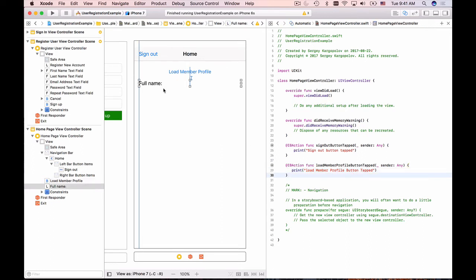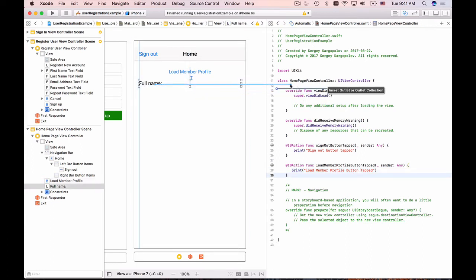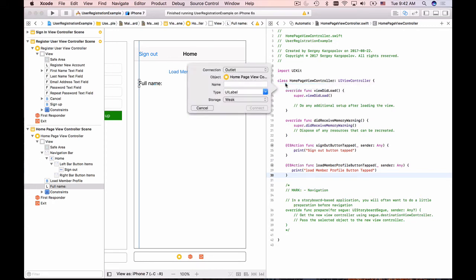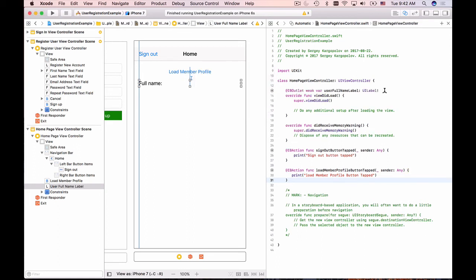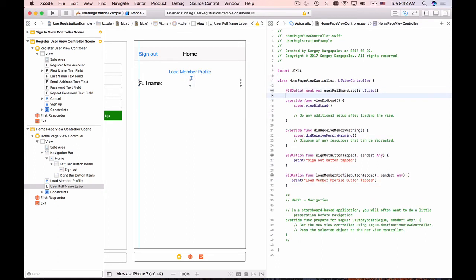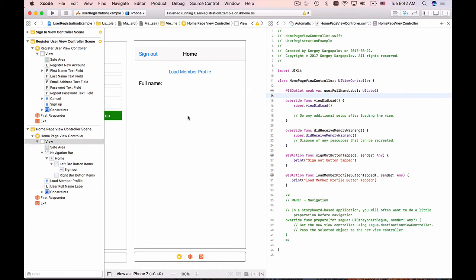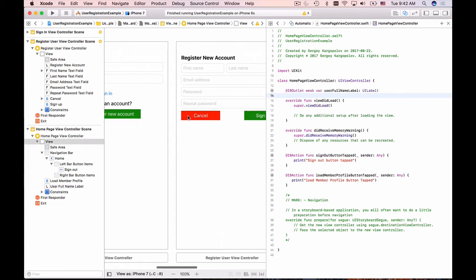One last outlet for the label. I'll paste it at the top and that's going to be connection type outlet. I'll name it userFullNameLabel and connect. We're done creating the user interface for our pages and setting up connection outlets for text fields, labels, and buttons.